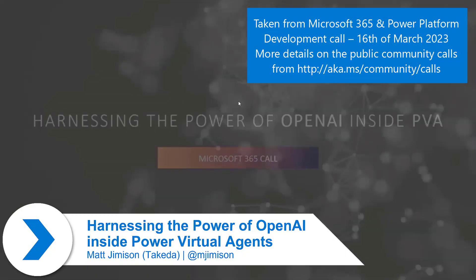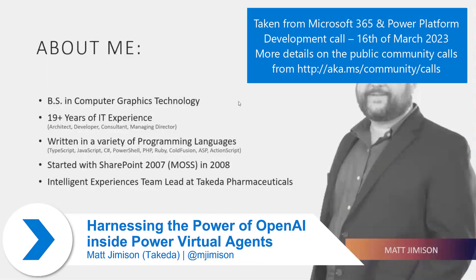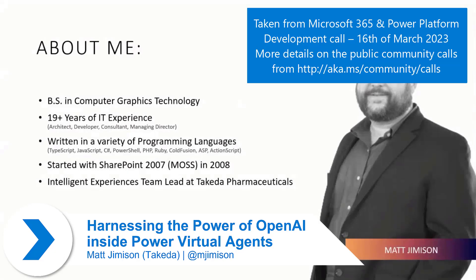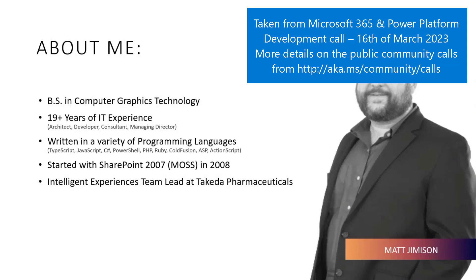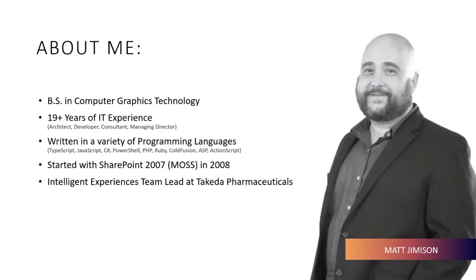But first, let me give you a little background on myself. I'm a geek at heart and got my degree in computer graphics, have been working in the IT world my whole life.